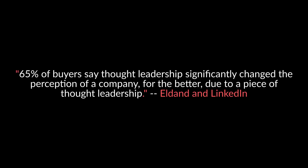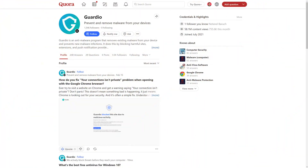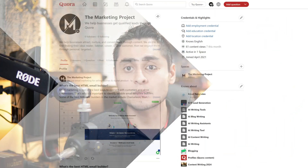Setting up a Quora business profile is a great way of reaching new prospects, building your brand, and building thought leadership. In fact, according to a study by Eldan and LinkedIn, 65% of buyers say that thought leadership significantly changed the perception of a company, and this is for the better. So in this video, I'm going to show you exactly what you need to do to open a business profile, and I'm going to teach you some things that are going to help you speed up the process.